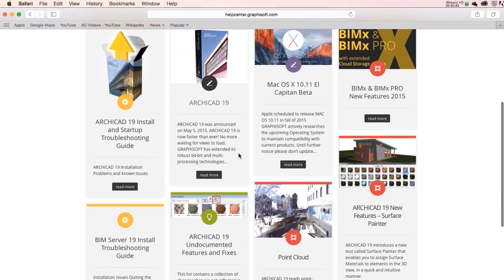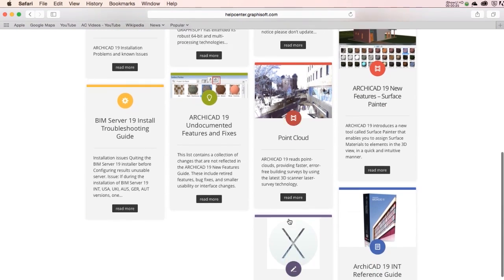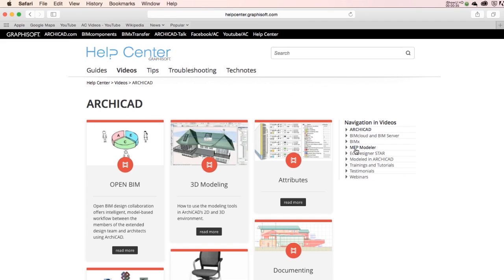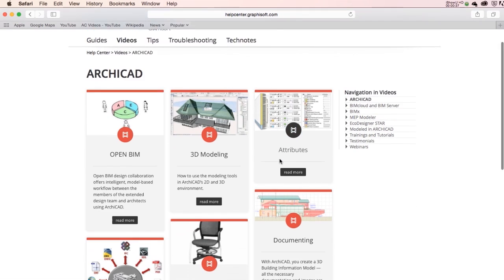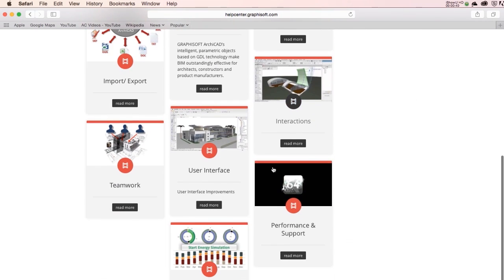We offer free training materials online and integrated in ARCHICAD as well, for the best user experience and the shortest learning curve.